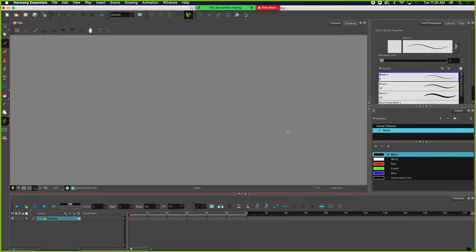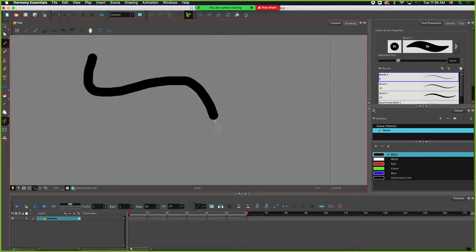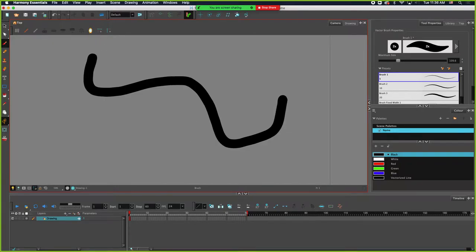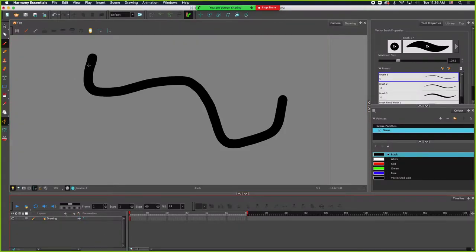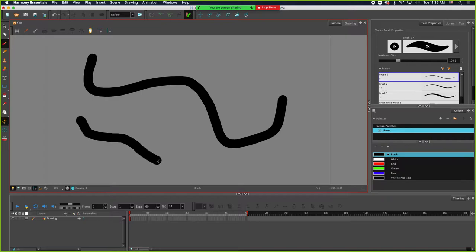Brush tool — I have my black over here, I'll make my brush pretty big. In the notes I try to make it clear: a brush stroke defines the boundaries of a shape, which is then filled with color. Stroke is on the outside of the shape. So basically when I was painting, the size of my circles denotes where the outside of my shape is, and once I'm done making my shape it just leaves those boundaries and fills it in with black.